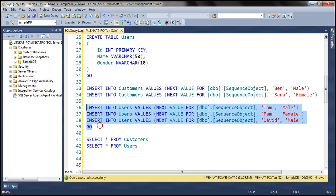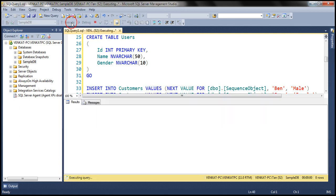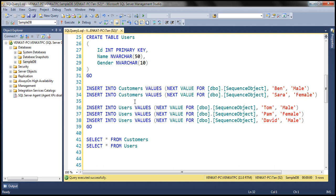Let's execute all five insert statements, and then select the data from both tables to make sure the same sequence object is being shared by both. Look at the ID column values — within the customers table it's one and two, and within the users table it's three, four, and five. This proves that the same sequence object is being shared by both tables.